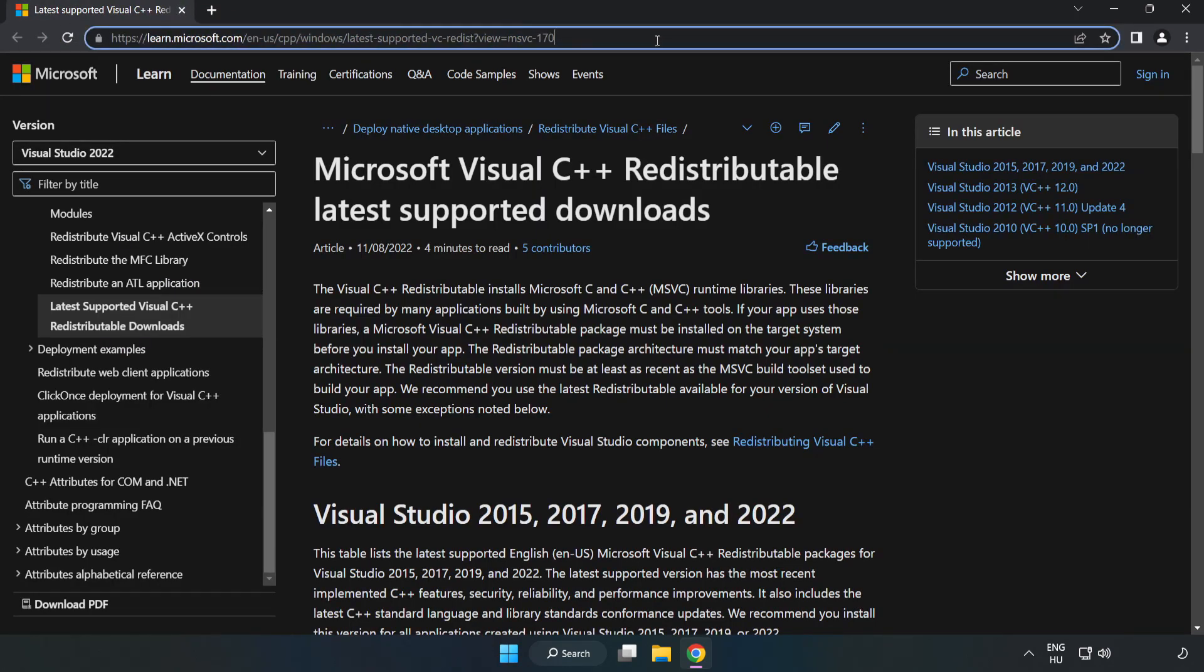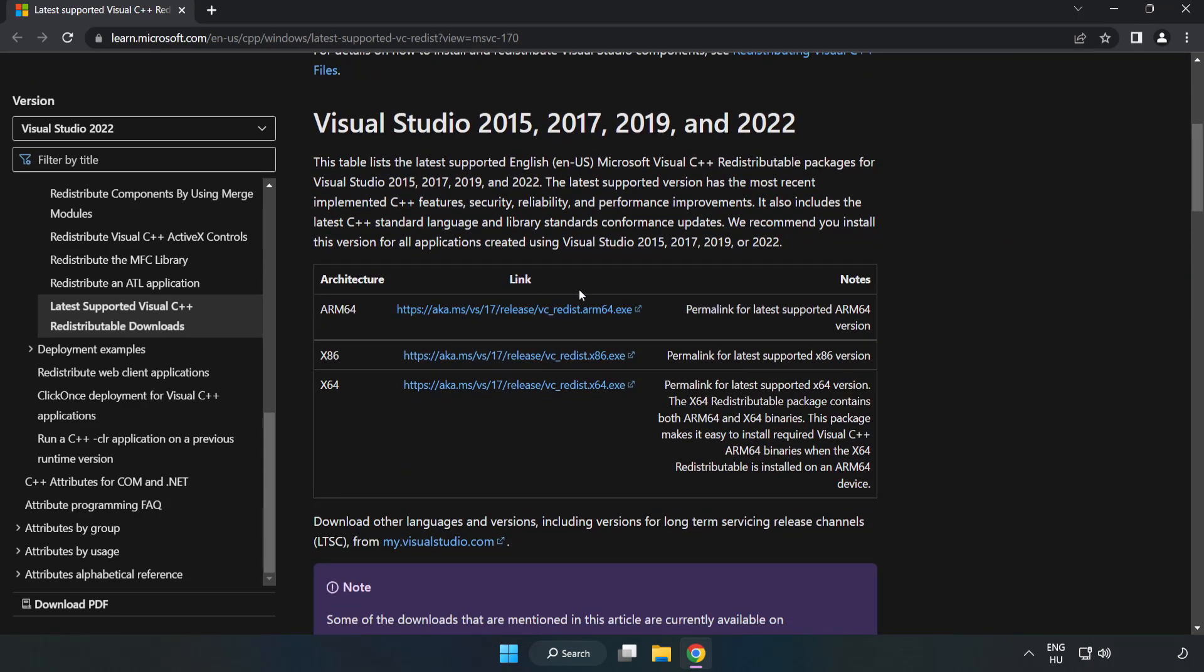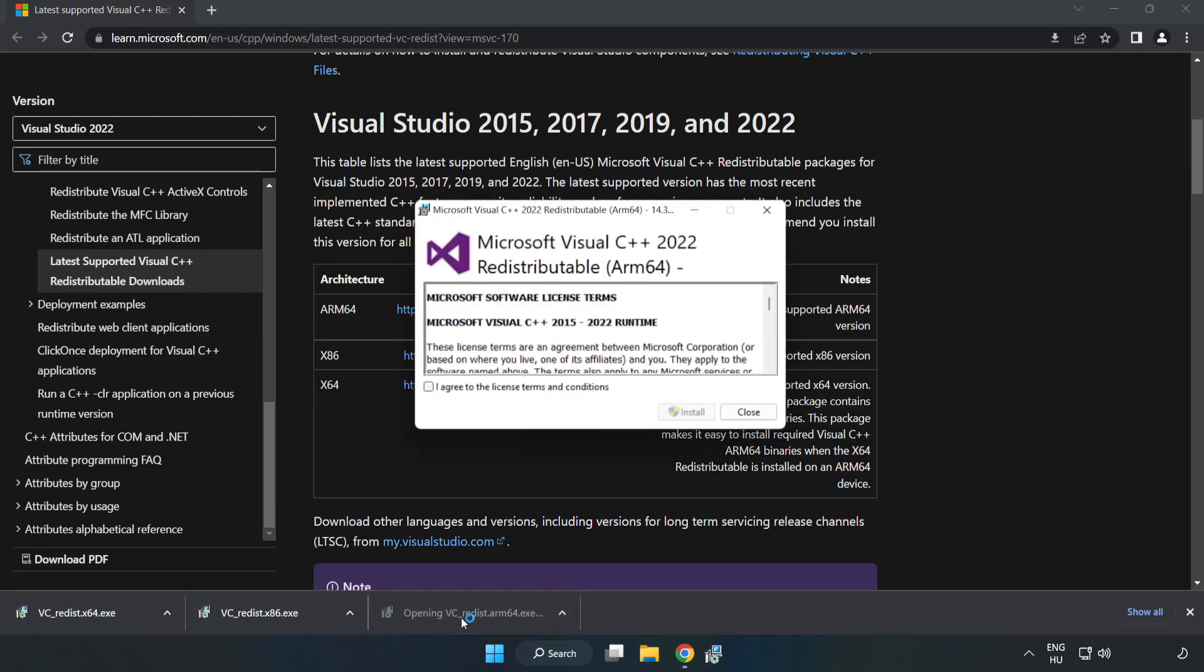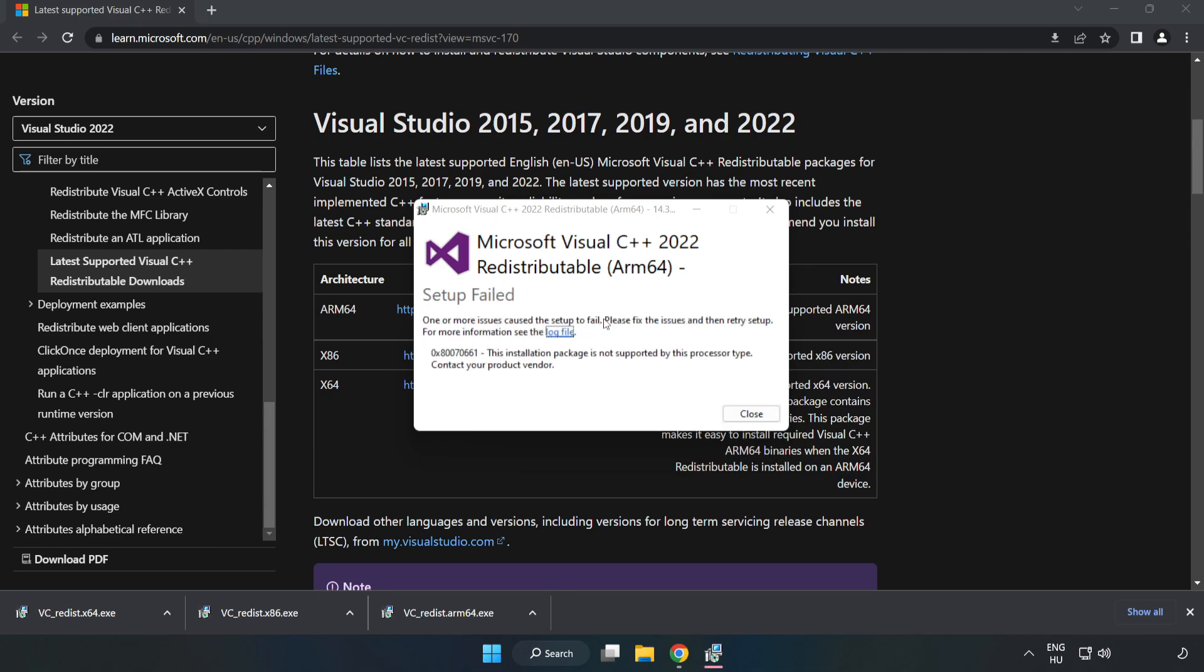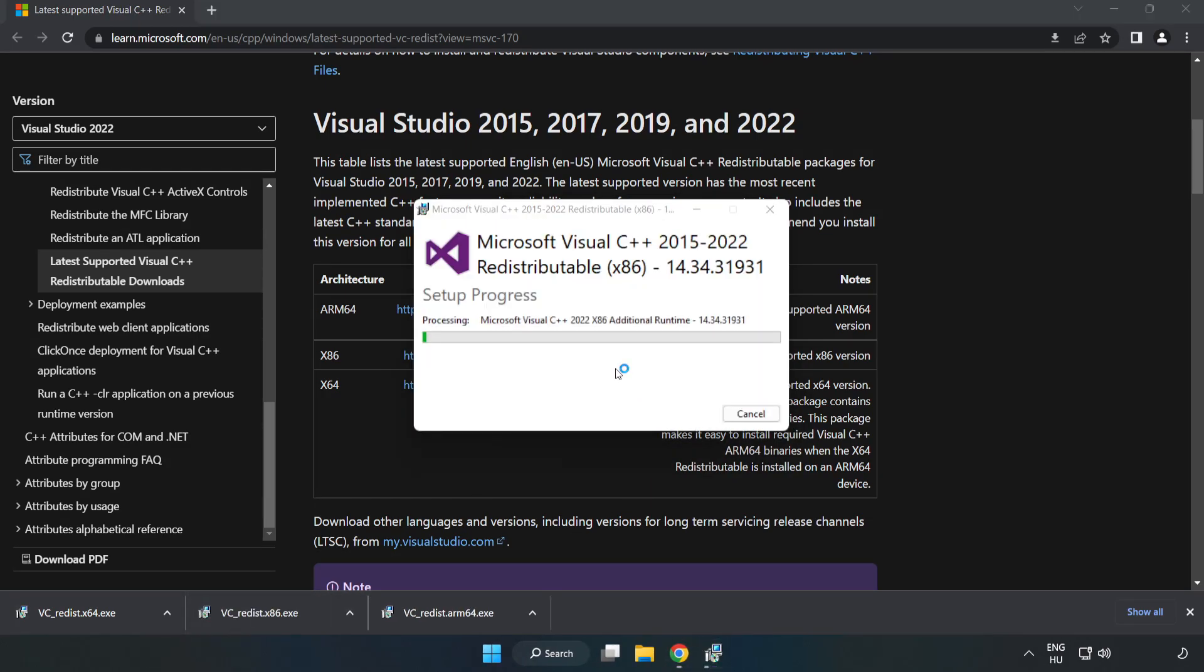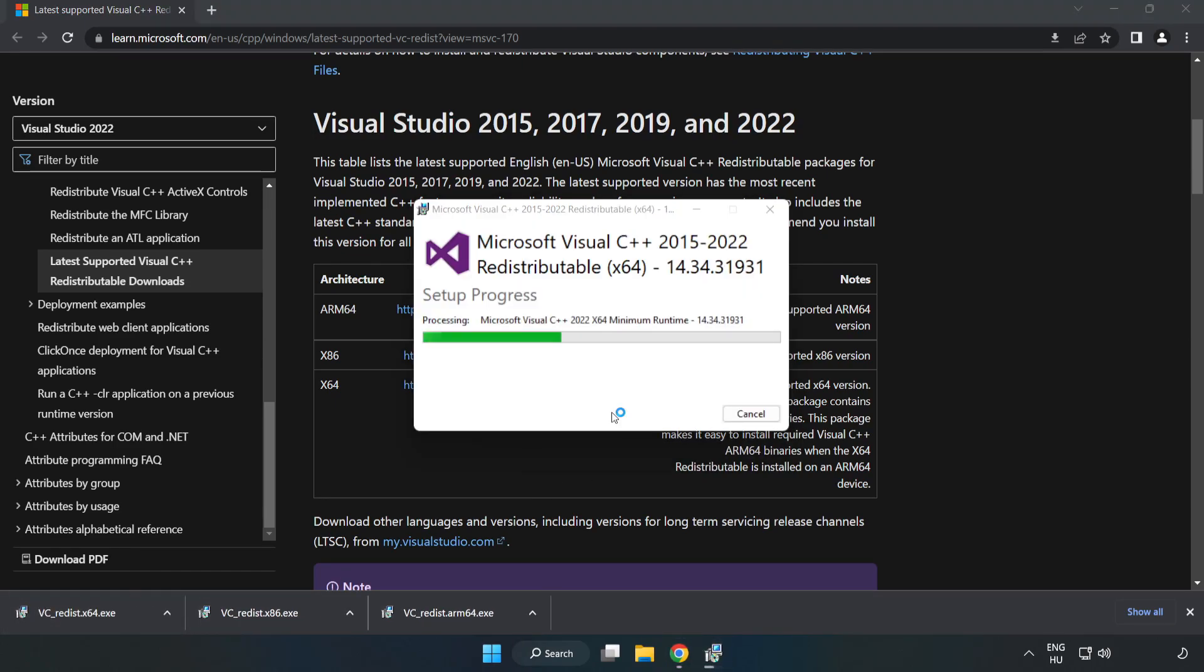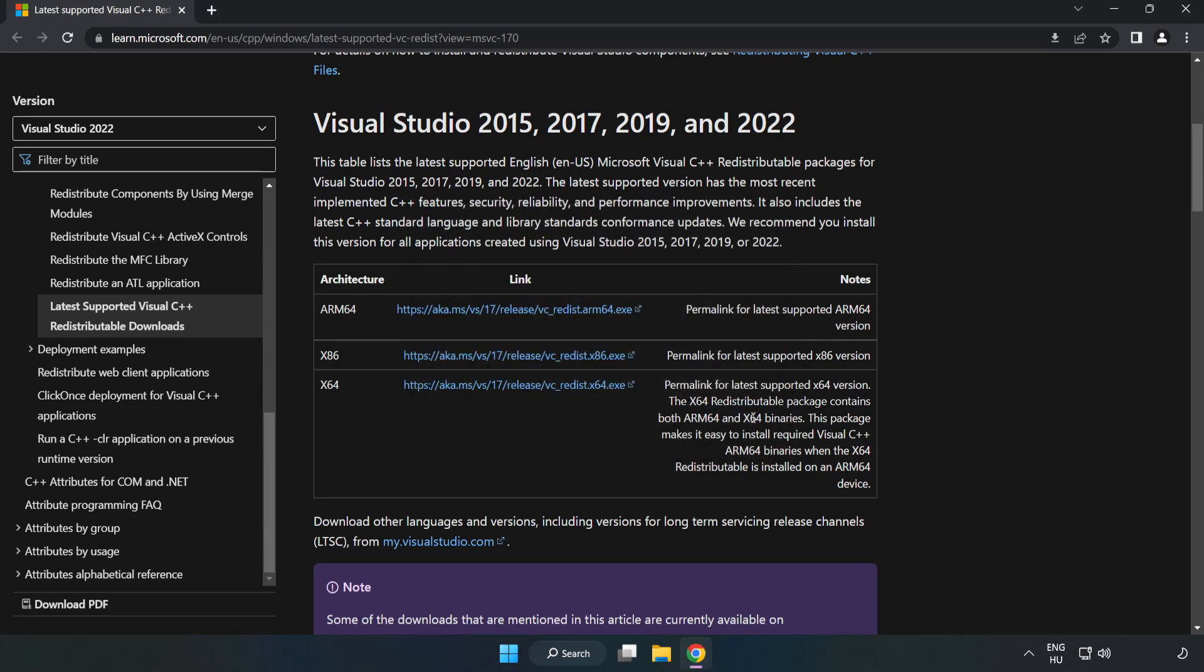Go to the website, link in the description. Download 3 files. Install the downloaded file. Click I agree to the license terms and conditions and click Install. If it fails to install, no problem. Repeat for the other files. Click Close. Close the internet browser.